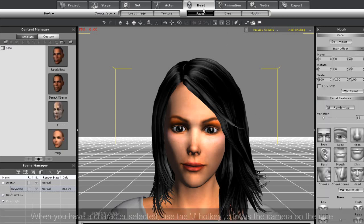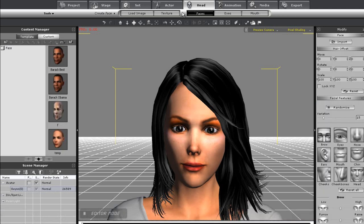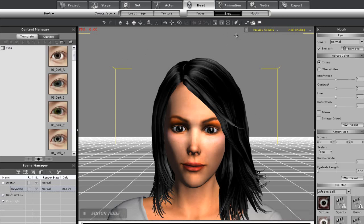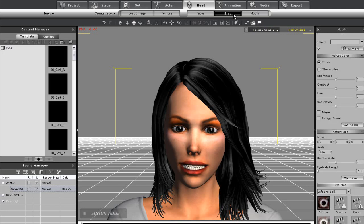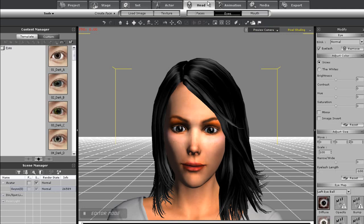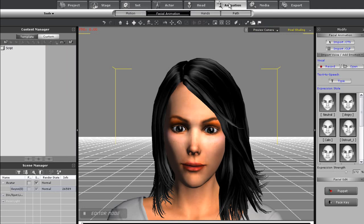If you want to change any of your character's facial features first you can do that in the head section. Since we're doing animation though I'll move to the animation tab and make sure I'm in the facial animation section.